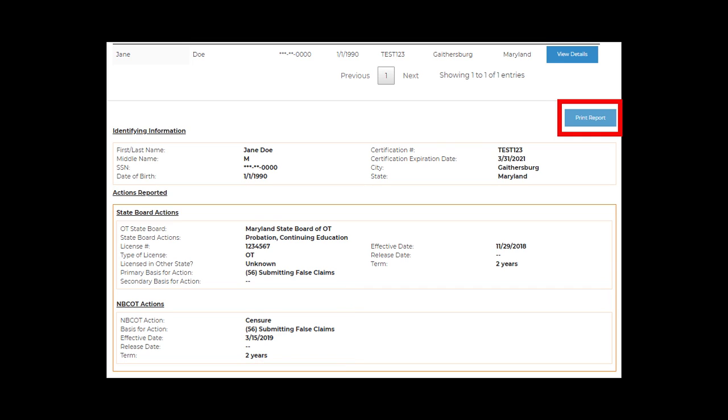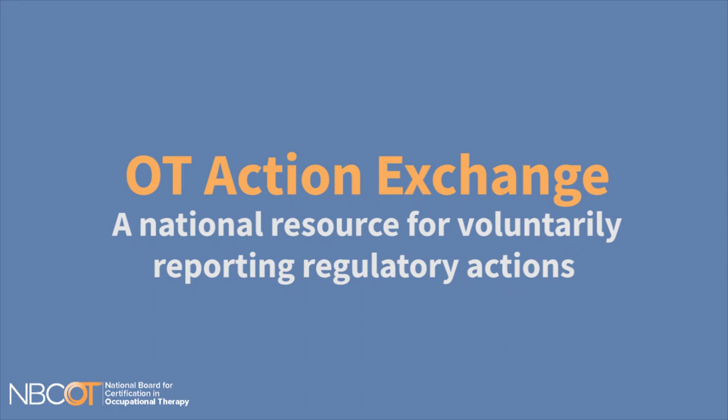You may print the search results for your records. Administrators are encouraged to contact either the state board taking action or the individual searched to obtain additional details regarding specific actions.